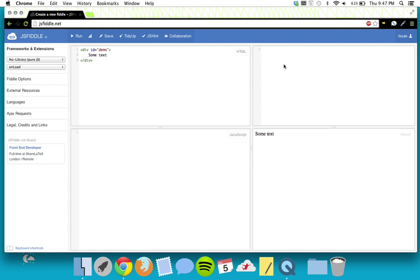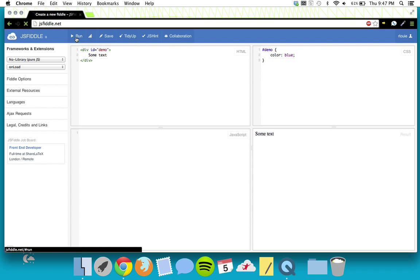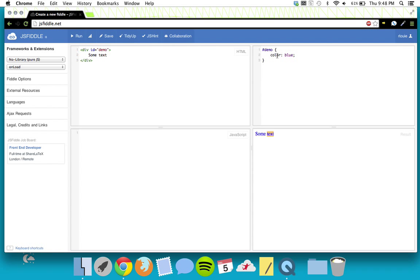Over in CSS, the way you target an ID is by using the pound sign, then 'demo', then putting all of your styles inside curly braces. So we can do 'color: blue;' — remember to end your line with a semicolon, just like JavaScript. We run this and there we go — blue text.